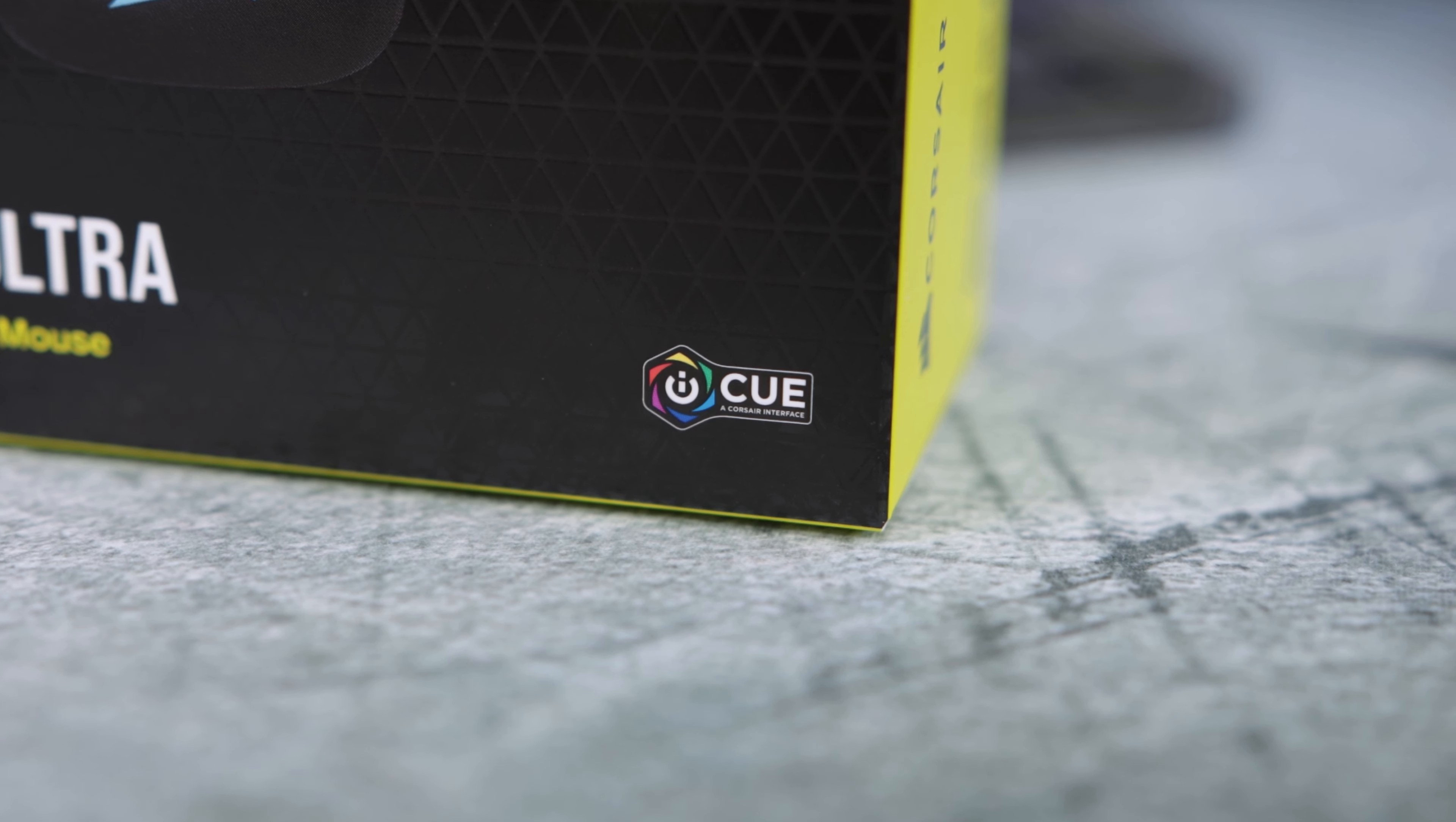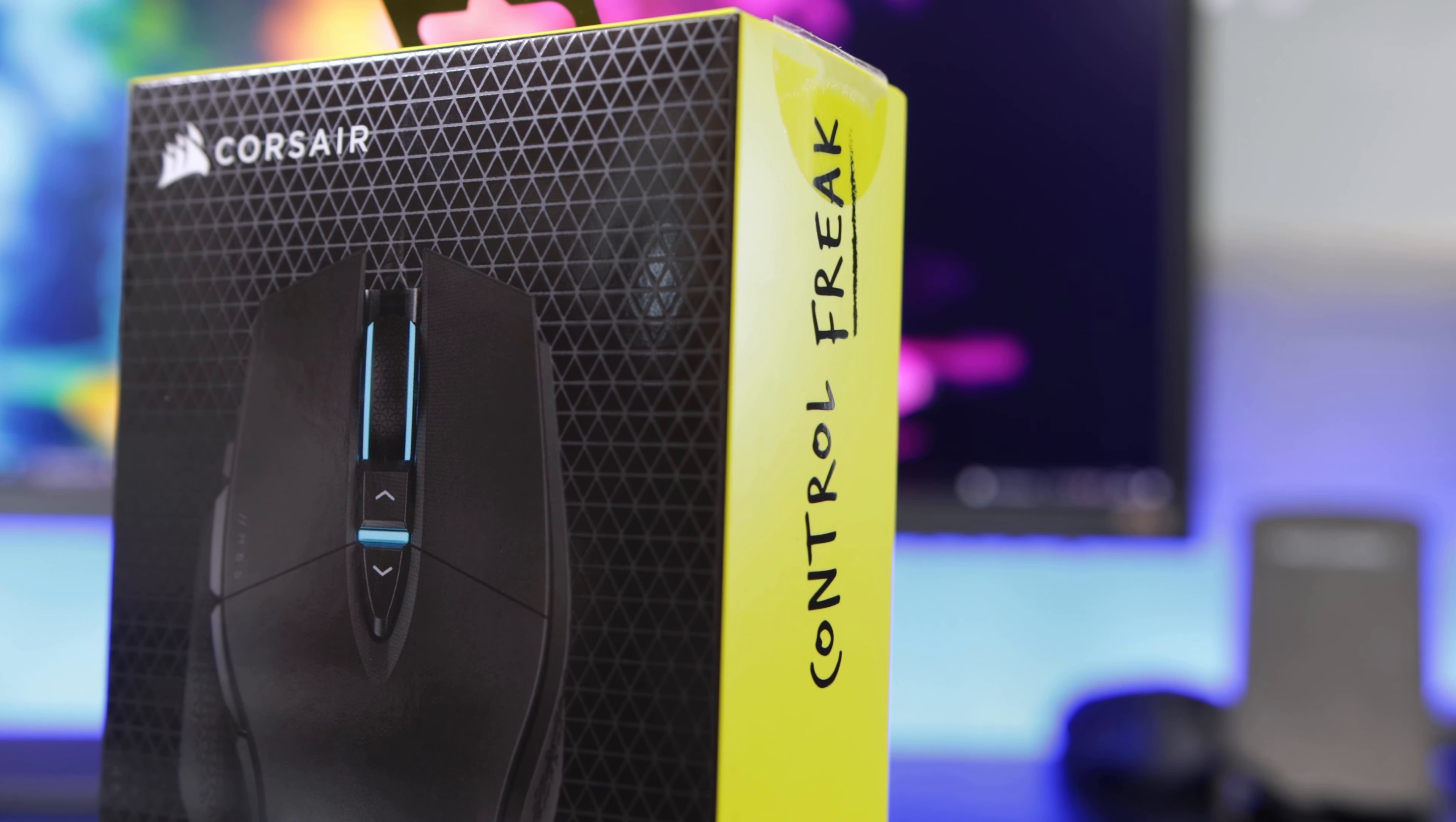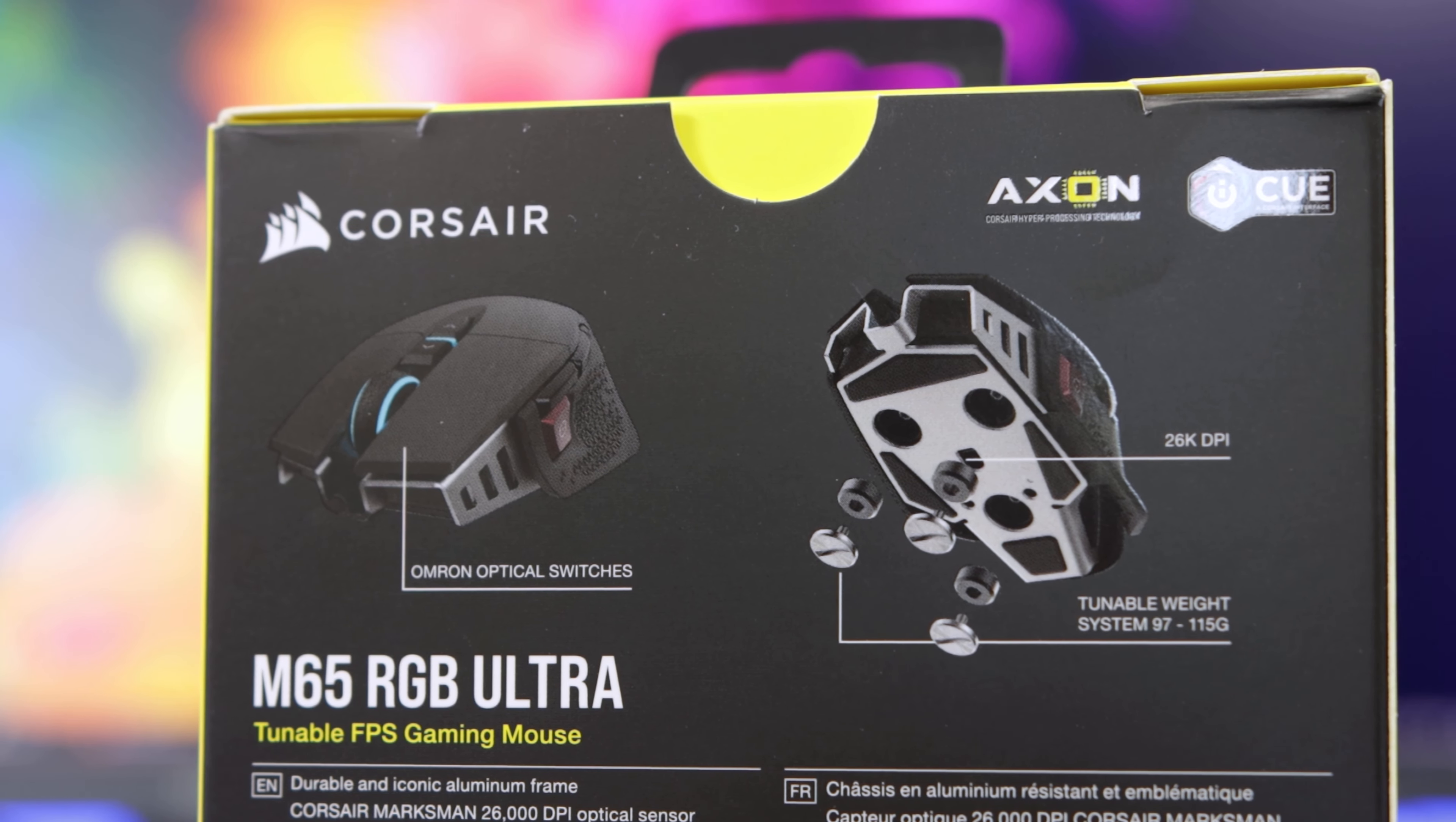The primary mouse buttons use Corsair QuickStrike buttons with zero gaps for faster presses, and the side buttons use Omron switches which are rated up to 50 million clicks. It has an aluminum frame with a tunable weight system, giving you the flexibility to set the weight with an 18 gram range, making the weight of the mouse from 97 to 115 grams.